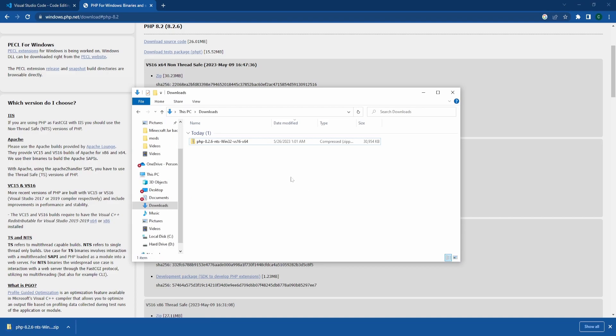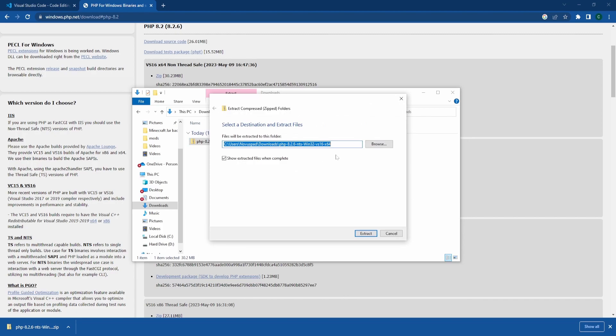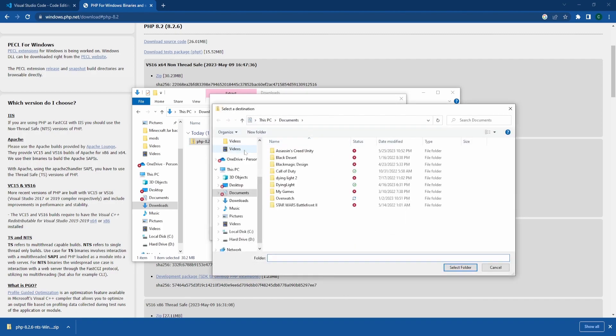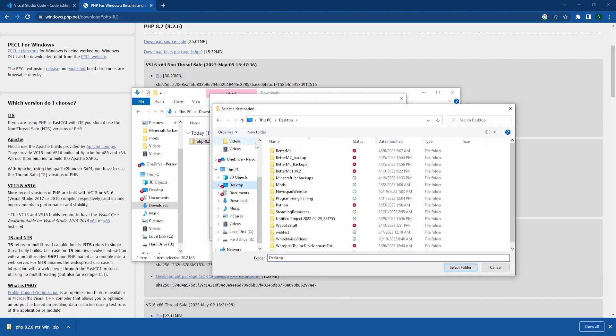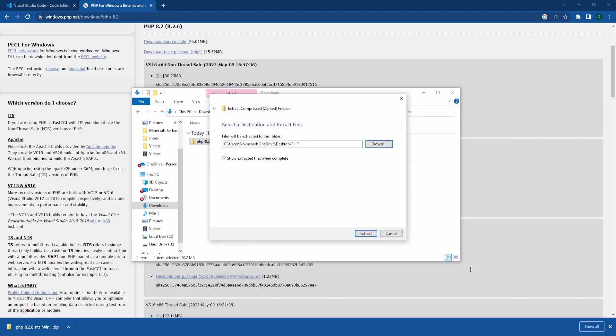Once your download is finished, head over to your downloads folder, right-click on it, and press extract all. Click browse, and I'm going to install mine on the desktop in a new folder called PHP. Then select that and press extract.